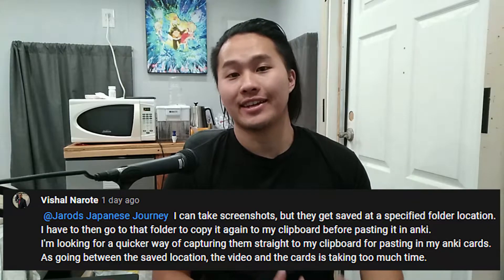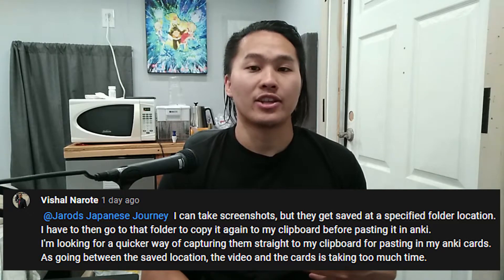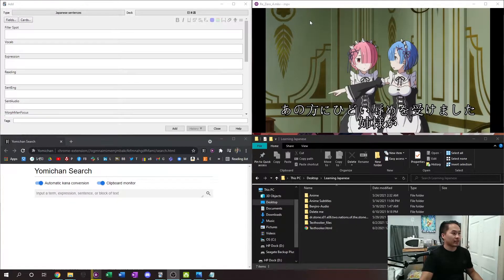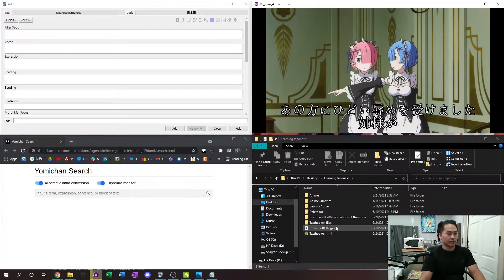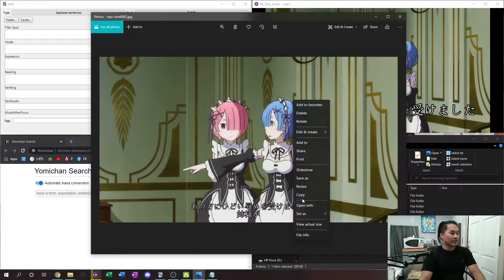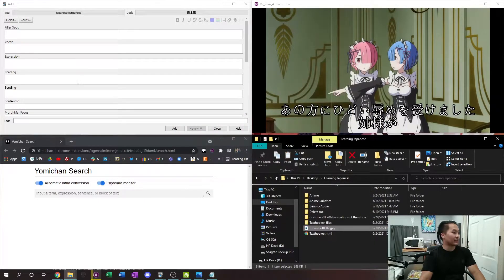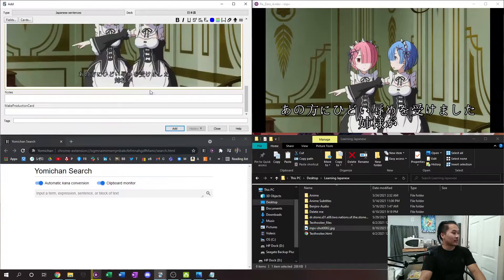What he says is that he takes the screenshot as MPV saves it, and then you have to go to that folder where the screenshot was saved, open that image, copy it, and then paste it into Anki. So that's a lot of steps. To show you what he means: I have MPV in the top right corner, the file browser in the bottom right, and Anki in the top left. You press S to save, open the file, right-click to copy, then go to Anki and paste it — that takes a little bit too long.